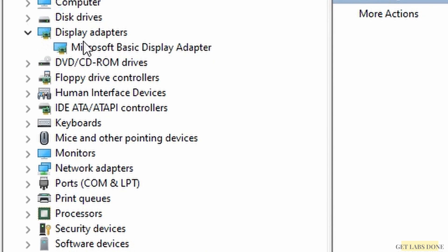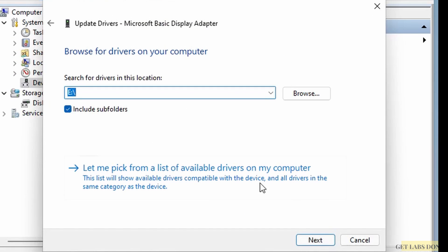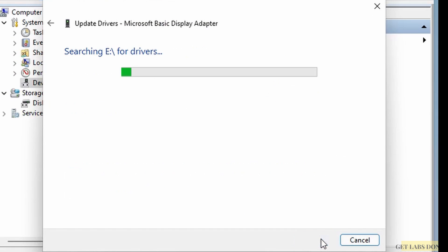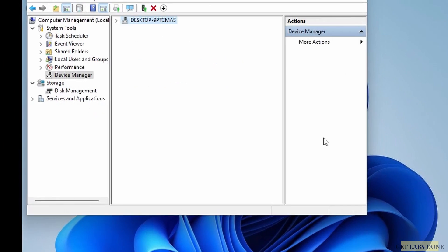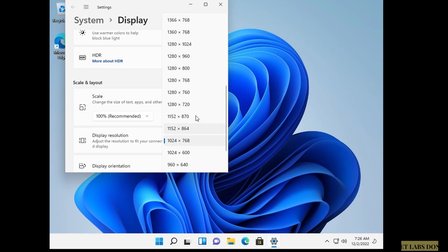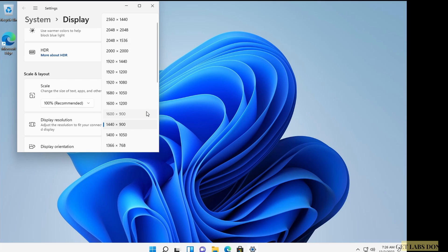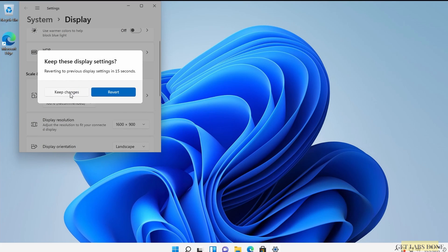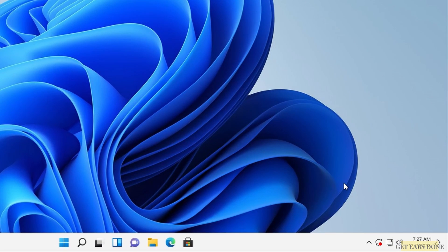Close the previous dialogs and also update the Display Adapter. Right-click on the basic Microsoft display adapter, click Update Driver, and follow the same procedure using the VirtIO CD drive. After installation, go to Display Settings — you'll now see options to adjust the display resolution. Keep the changes. The internet connection indicator also shows as back online.